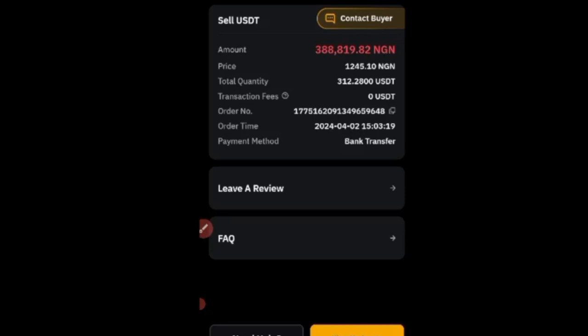That's how you sell crypto to your bank account in three simple steps using the Bybit mobile app. If you don't have a Bybit account, use the link in the video description to sign up. Join us on Telegram where we teach you how to trade and make money on Bybit. If there's anything you don't understand, use the comment section and I'll reply. Don't forget to subscribe and give this video a like — see you in the next video.